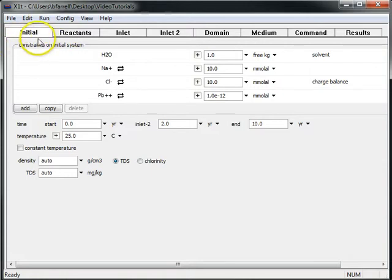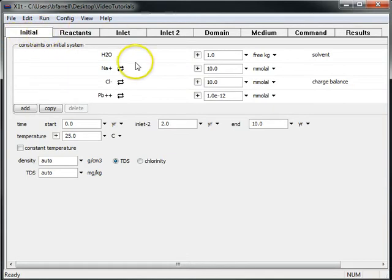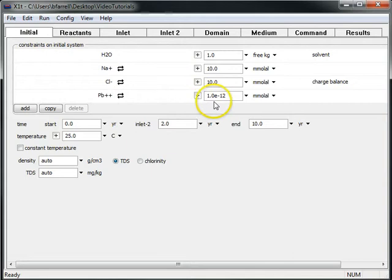We start out by defining the chemistry of our pristine aquifer on the initial pane. Here we have sodium, chloride, and an insignificant amount of lead.